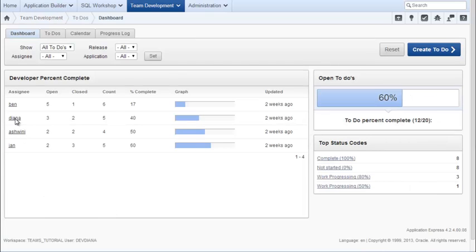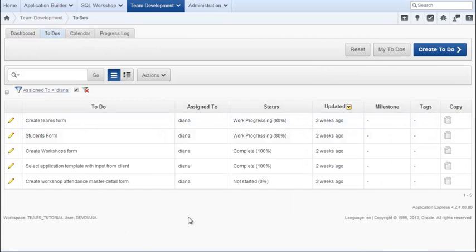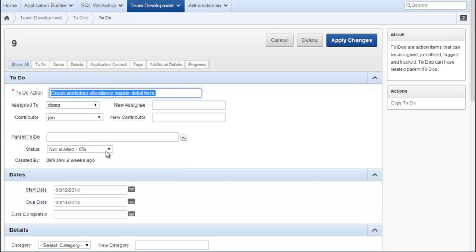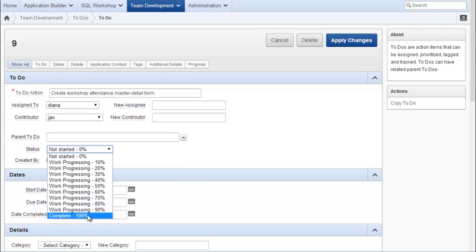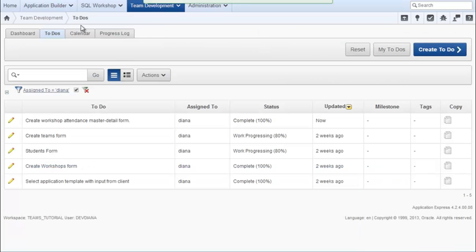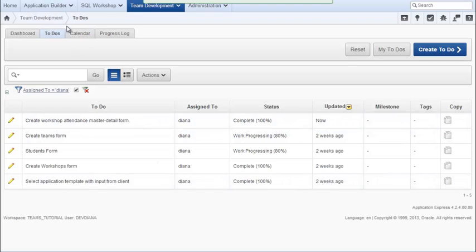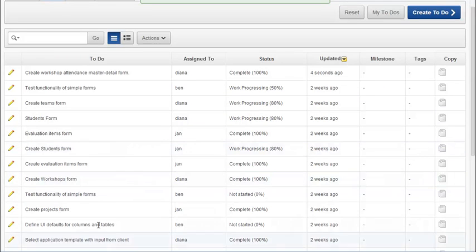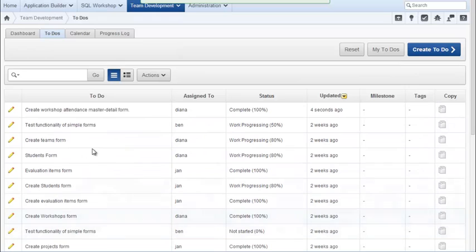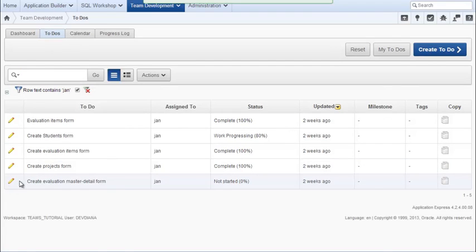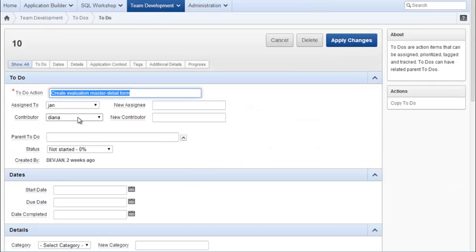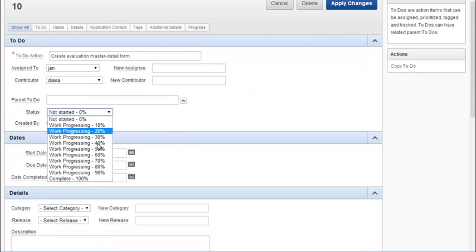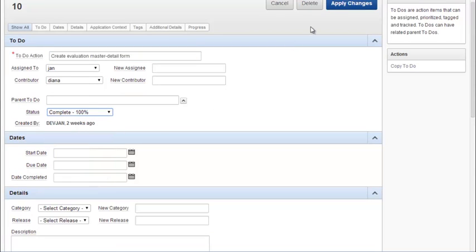I go into the to-do list, assigned for Deanna. And I have the workshop attendance master detail. I can switch that to 100% complete. And then the other one is actually assigned to Jan with Deanna as the contributor. But I can go ahead and set that as 100% complete.